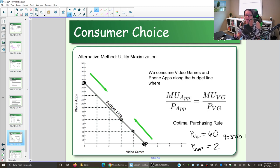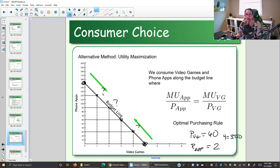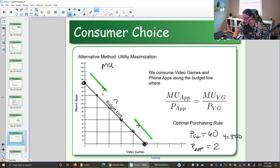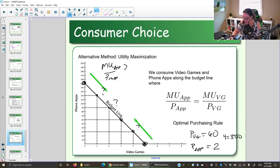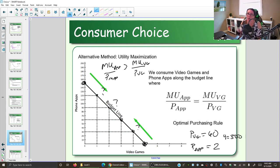Let's use the utility maximization method to find the optimal consumption point on this budget line. We use the optimal purchasing rule to figure out how much of each item we would be willing and able to buy. We're looking at bang for your buck — if the extra happiness per dollar is more with apps than with video games, we should get apps.